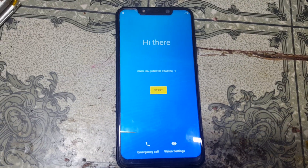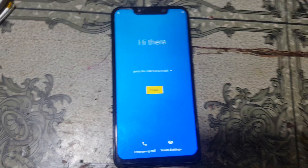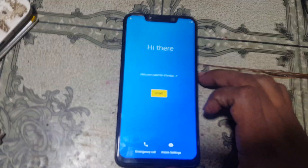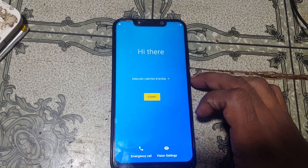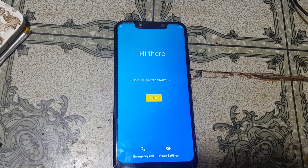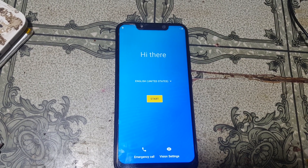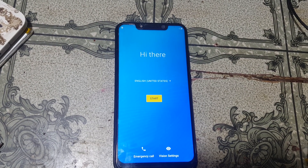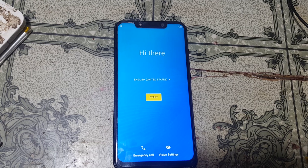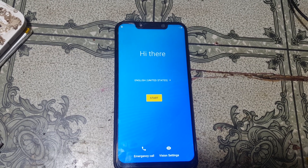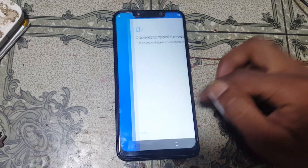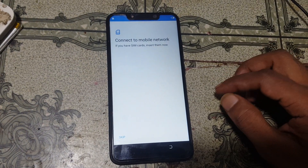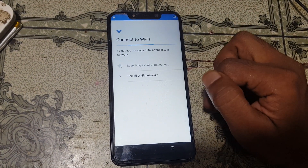Hey, what's up guys, welcome back to my channel. In this video I'm going to show you how we can bypass Google account lock from Tecno KV3, Tecno Kimon iSky 3. If you have not subscribed to my channel then please do subscribe and share this video with your friends. Let's begin the video. First of all, connect to the Wi-Fi network.